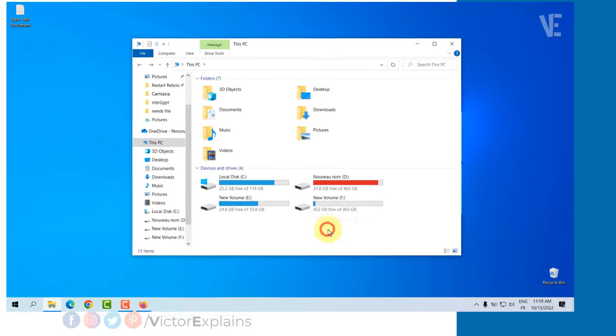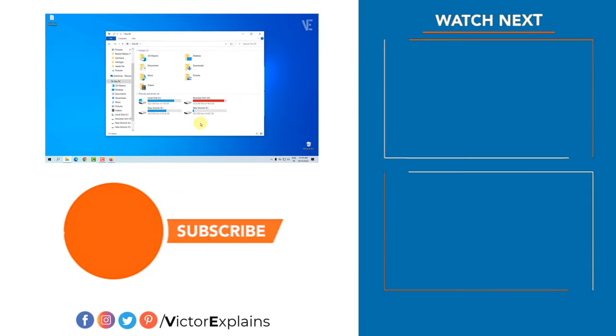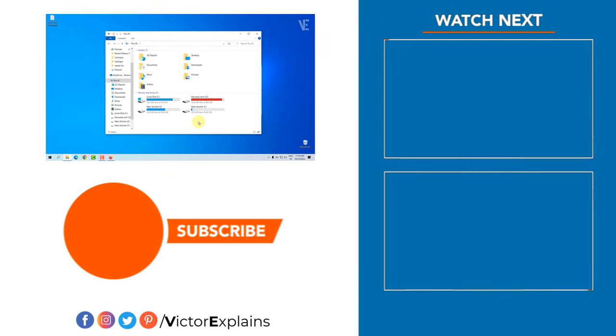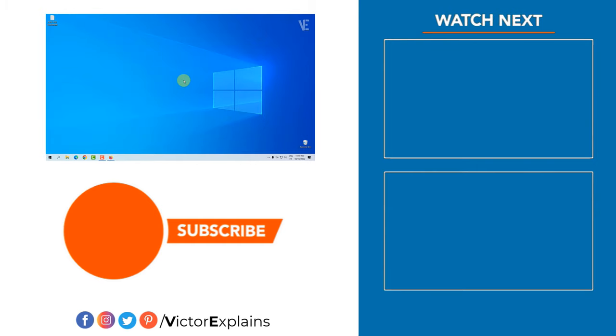If you found this video helpful, please like and subscribe to our channel, leave a comment, and share it with others so they can benefit too.